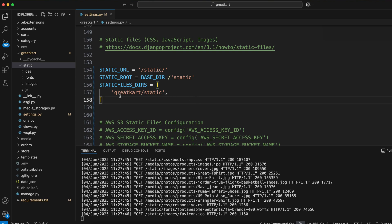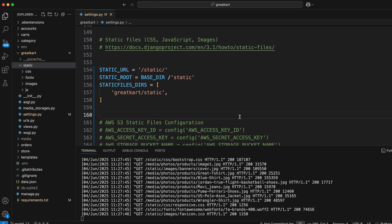STATICFILES_DIRS and STATIC_ROOT. So to understand why Django needs two static folders, we first have to understand what these two configurations do.